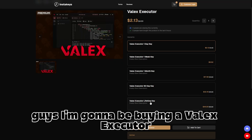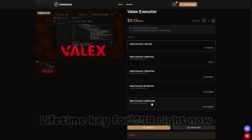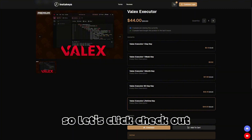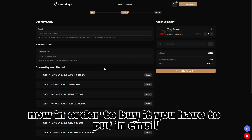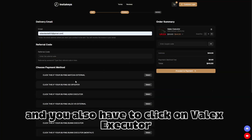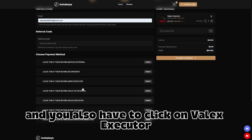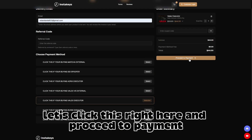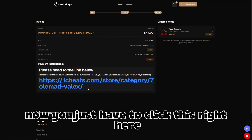I'm going to be buying a Valix executor lifetime key for $44 right now, so let's click 'Checkout Now.' In order to buy it you have to put in an email, so let me do that quickly. You also have to click on Valix executor, then proceed to payment.